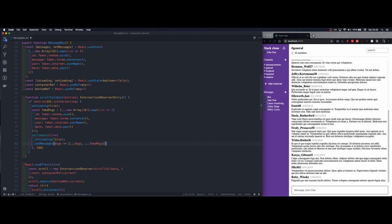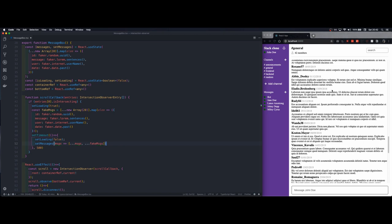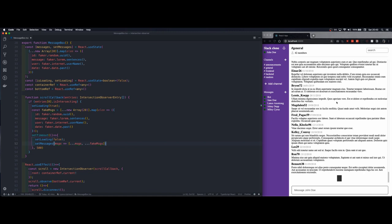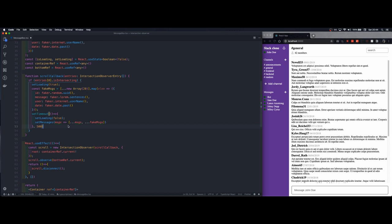Now once we save, we should have once we reach the bottom you see the loading spinner and it adds new messages. So I do it like this, like this. So it works.